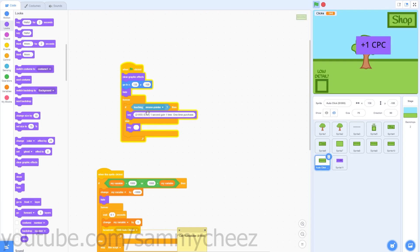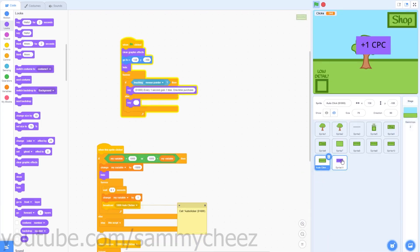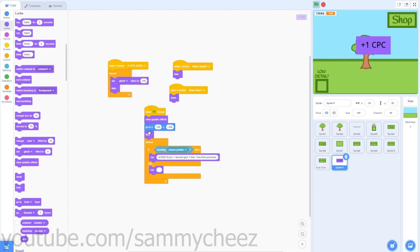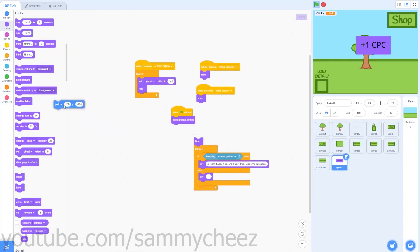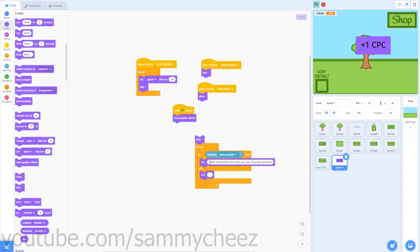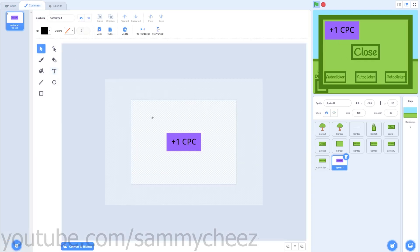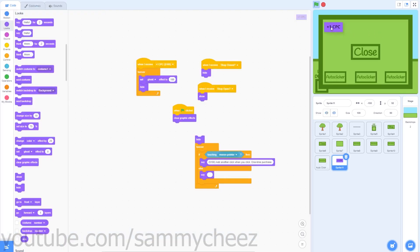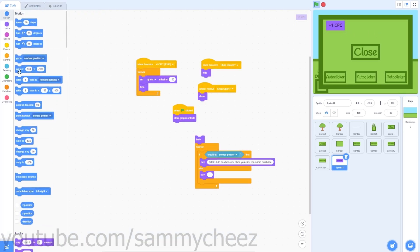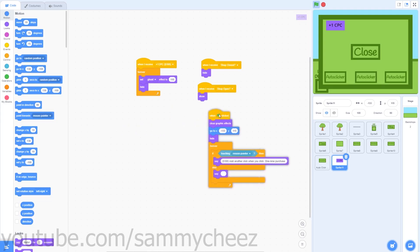Copy the say script from one of your auto clicker sprites into your new +1 CPC sprite. Remove the x and y coordinates and change the message to: '100 clicks — add another click per click, one-time purchase.' Find a good x and y position by pressing shop — I'll use the top left corner. Adjust the size if needed to make it fit, then set the position to x negative 133, y 115.